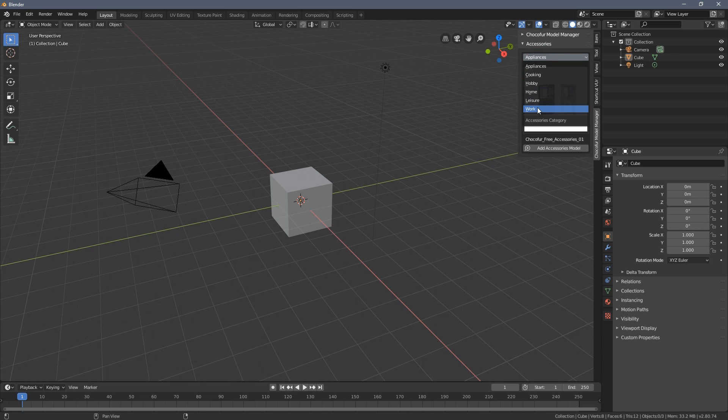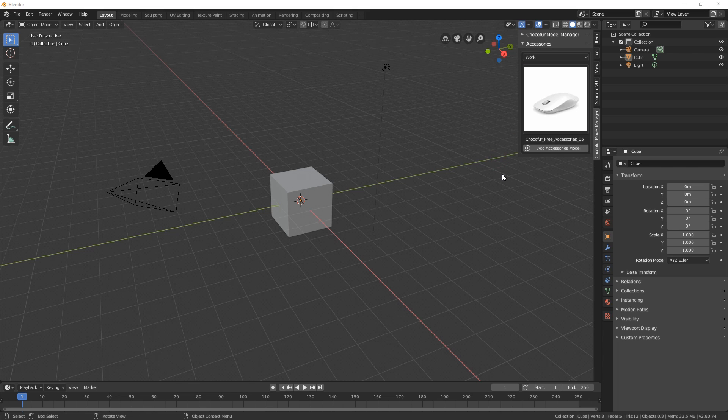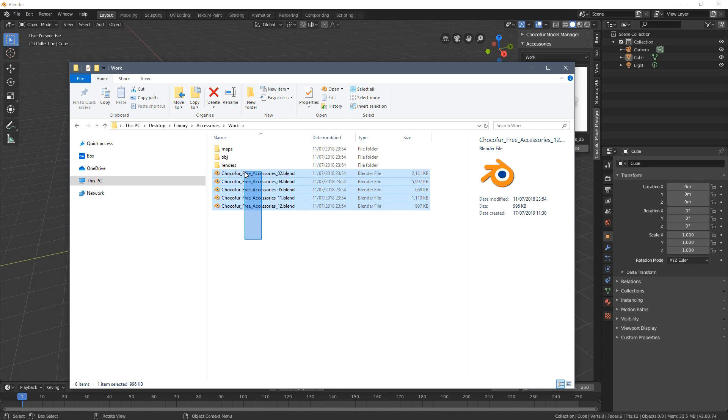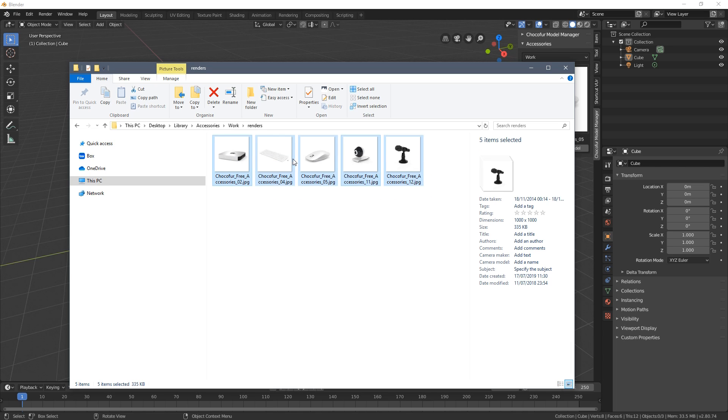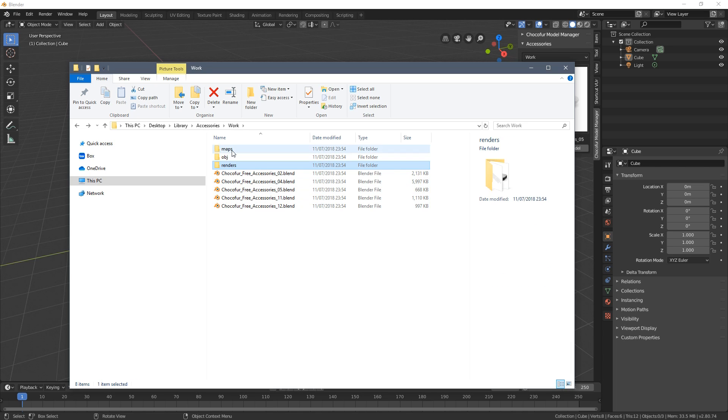So let's say we want to select the work subcategory. By clicking on the rendering we can choose different models and these models are also nested into this folder. So the file structure is we have the blend files, we have the renders folder with the images corresponding to the files.